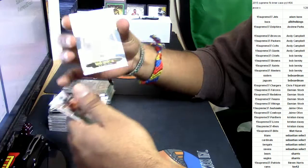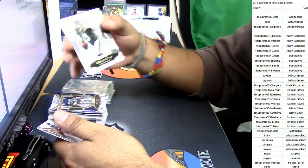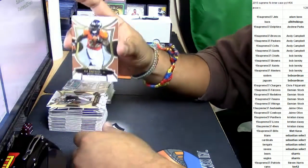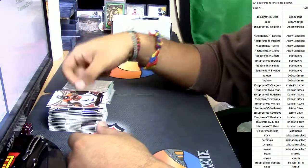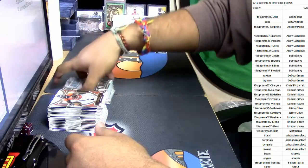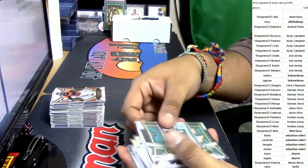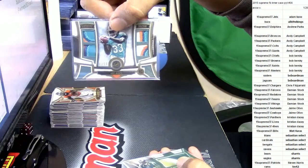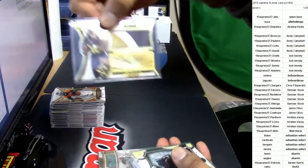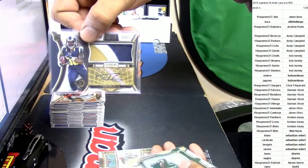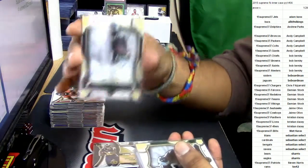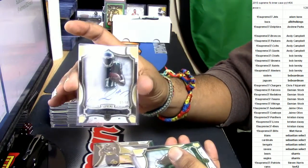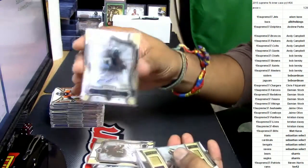Boom, that's that. Bryce Petty for the Jets, number to 50, and CJ Anderson for the Broncos, numbered to 194. So that was the break. Let's do a quick recap of all the hits here. We have Jay Ajayi patches to 10, we got Todd Gurley to 15 patch auto, we got Nelson Aguilar to 50 auto.